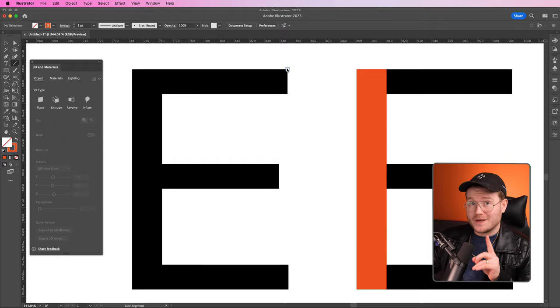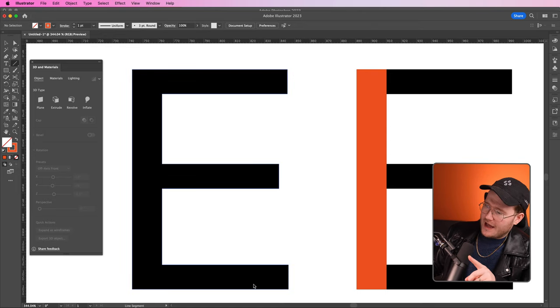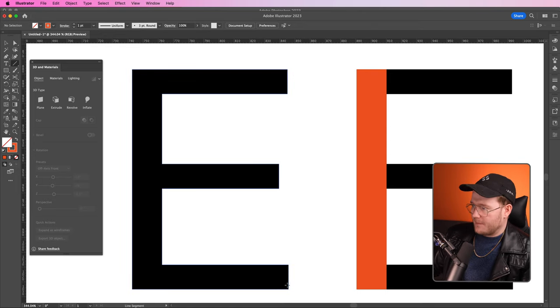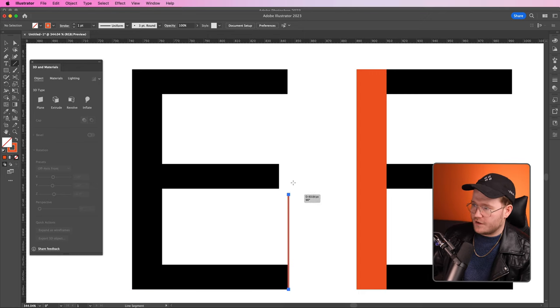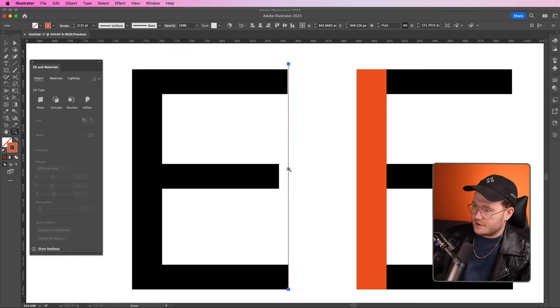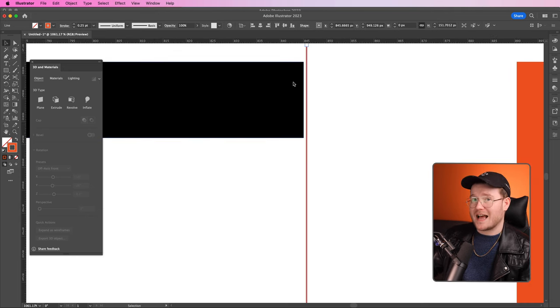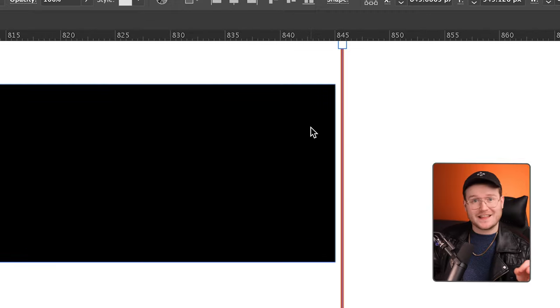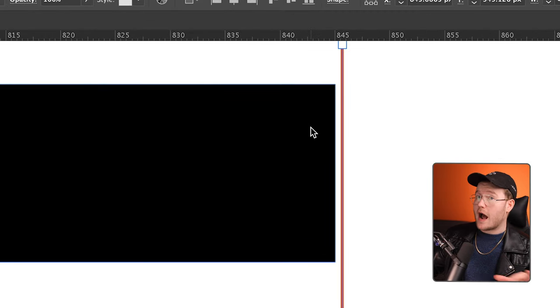The second illusion is where the arm and the leg of the E — the top and bottom part — should match up perfectly. But if we draw this shape around it and make the stroke even thinner, you'll notice if I zoom in that the arm is actually slightly not as wide. This is again to give the illusion that they fit perfectly.